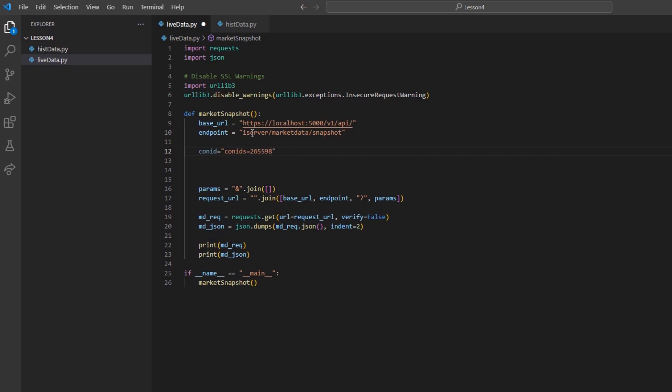Some viewers may have picked up the fact that we stated conIDs, plural, instead of just conID. That is because this endpoint allows for multiple contract requests at once. You will just need to use a comma to separate each contract ID. Let's do that by including IBM or 8314.